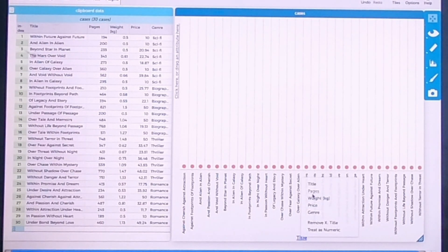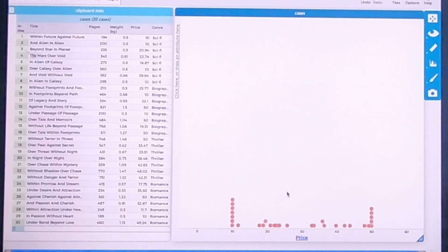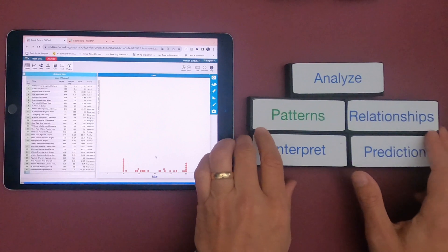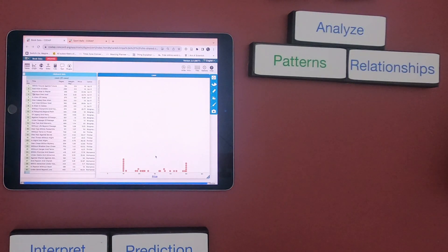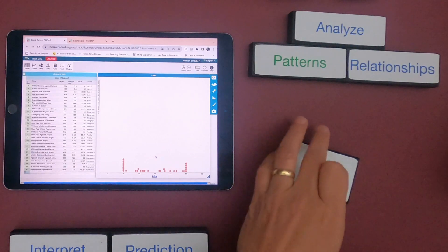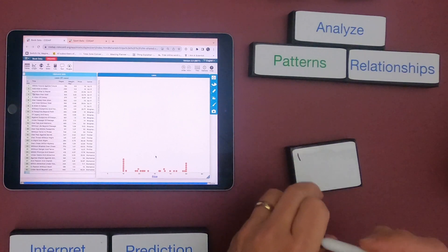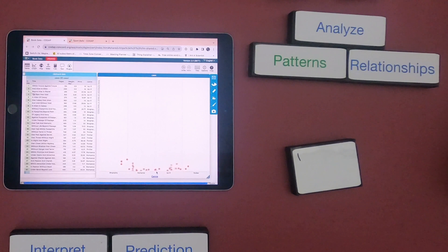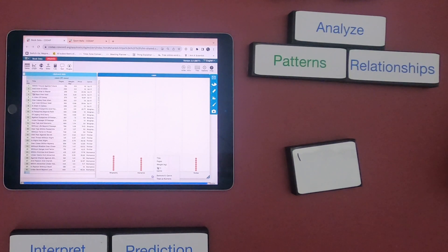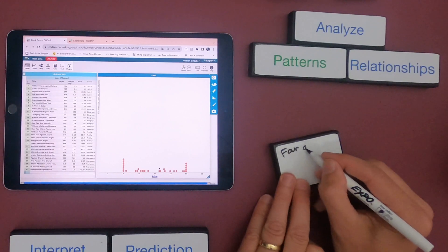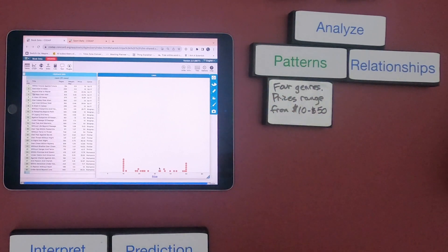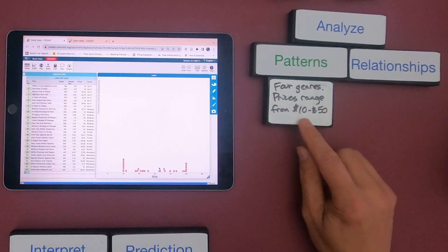I could also click to look at the prices of the books — how expensive they are — and it shows me what the range is. As I play around with that, I start to figure out what are some patterns in the data that I find interesting. Let me look at the genres of books. We have just four genres: biography, romance, sci-fi, and thriller. A pattern I notice is that we have four genres of books and the prices range from $10 to $50.